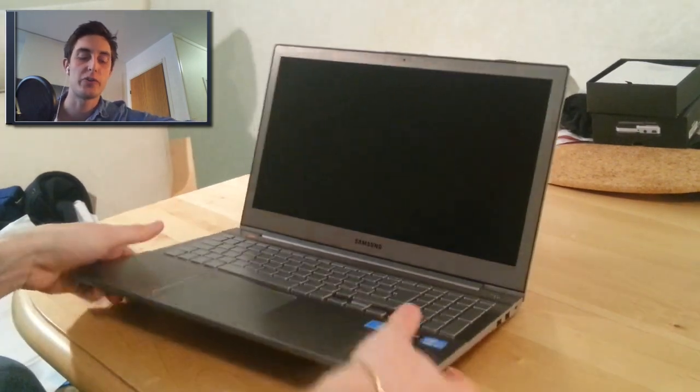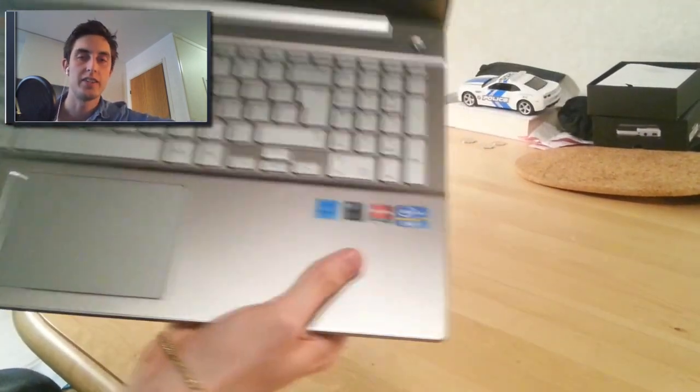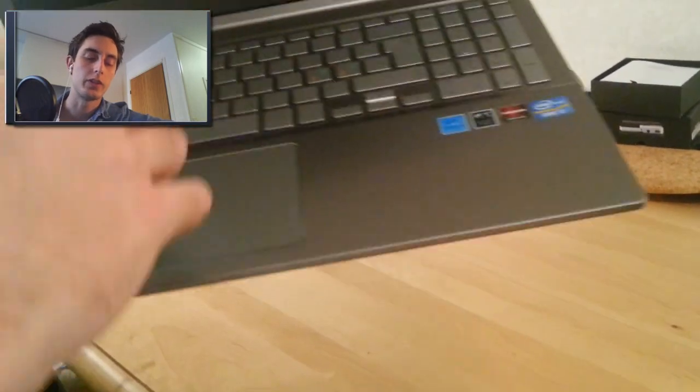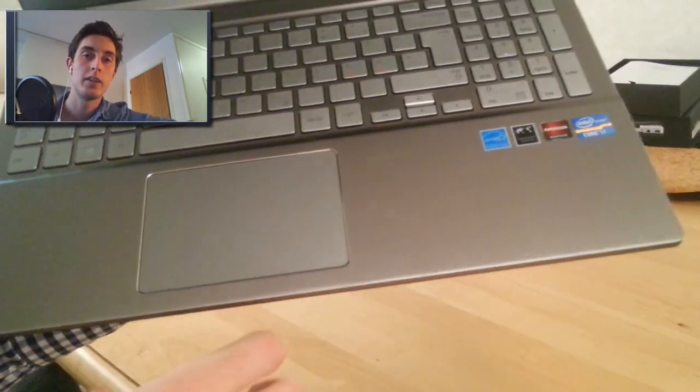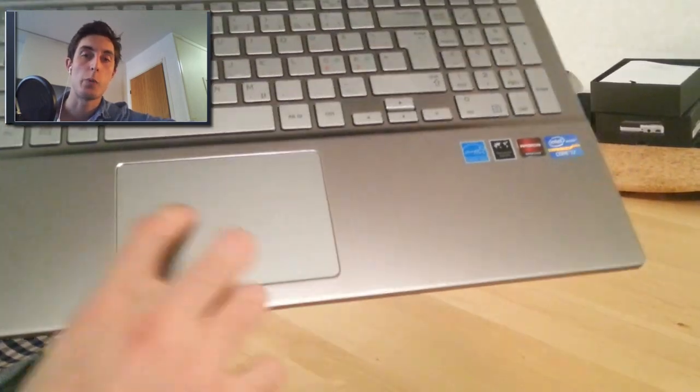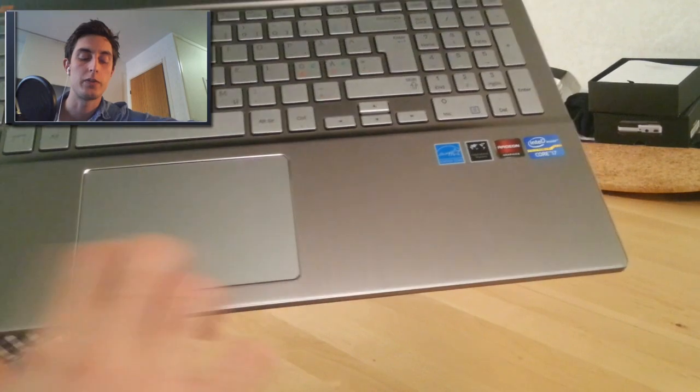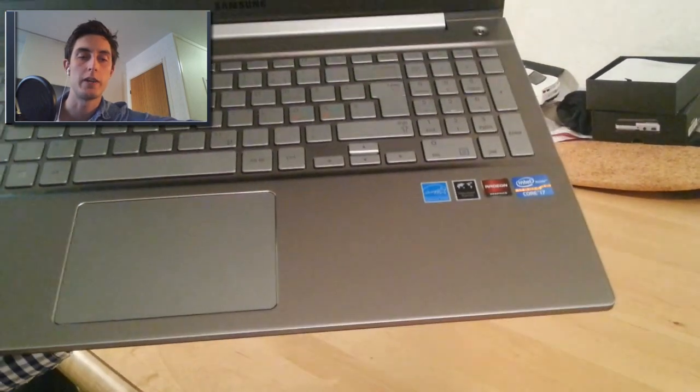The touchpad is also very large. I don't think it's quite as good as the series 9. However, I think it's better than the Macs.